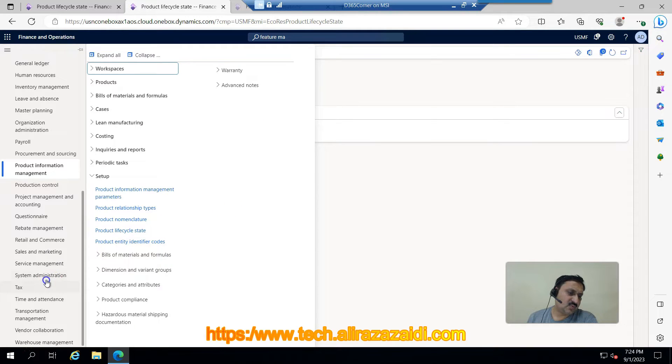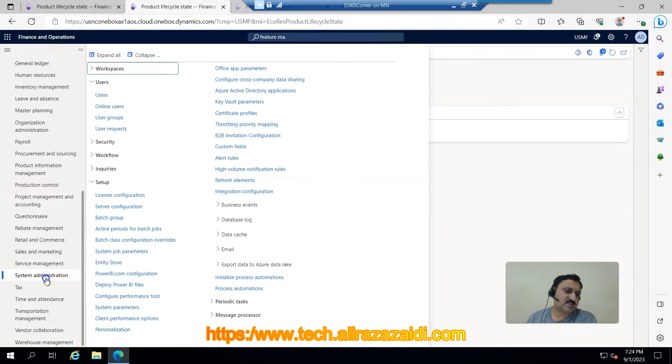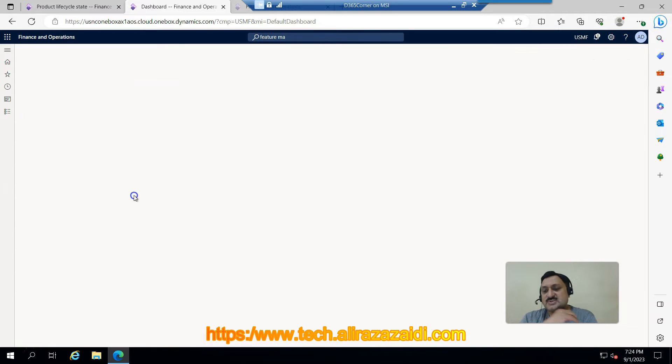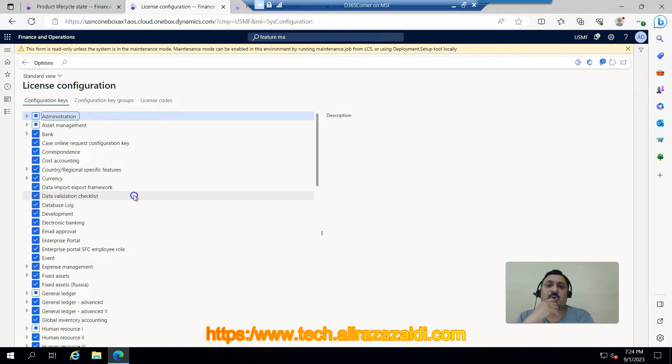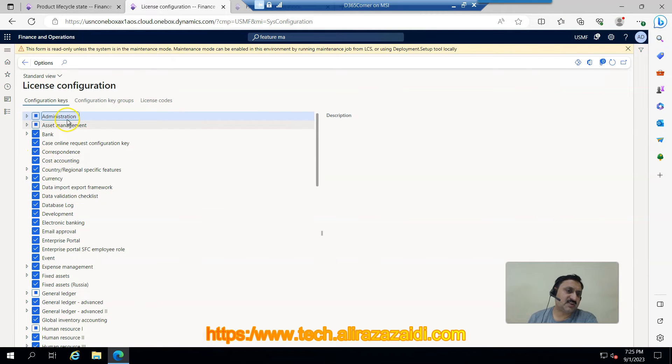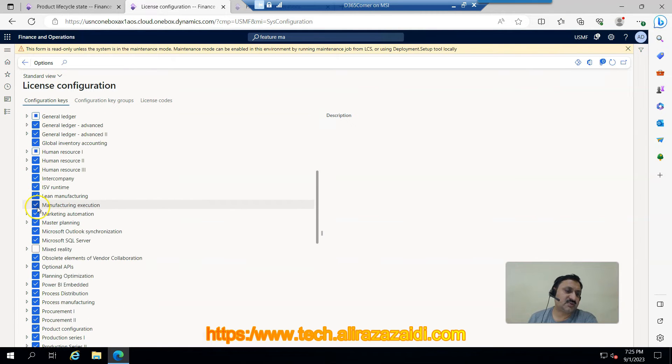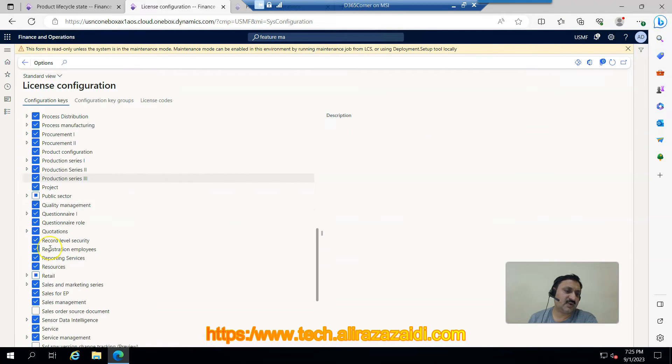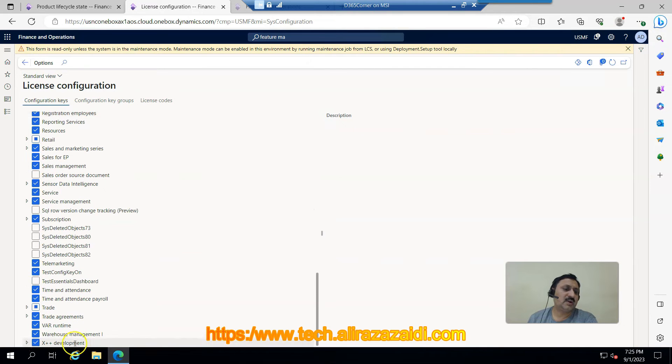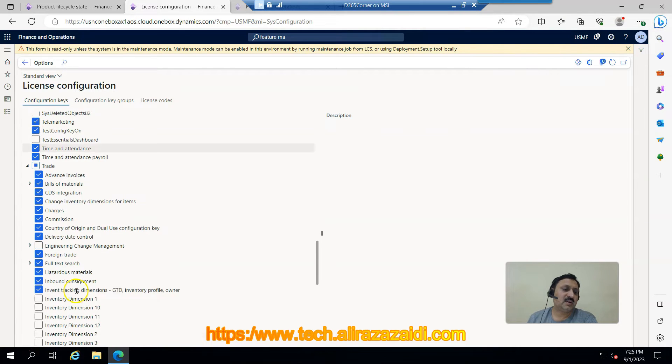So for this we have to go to System Administrator and then License Configuration. Currently I am on a dev machine that is hosted in my local VM. If I go under Trade, here is the Engineering module.